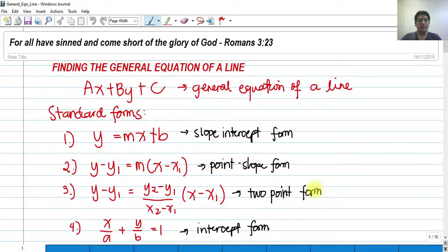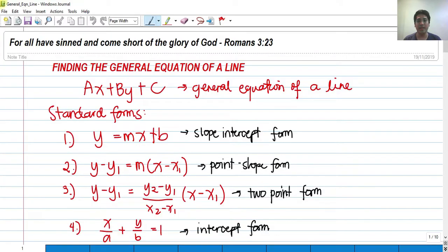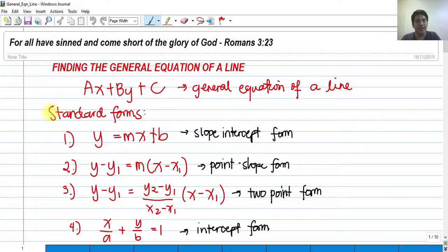Hi! So for today, we're going to talk about finding the general equation of a line. This is my very first video in analytic geometry. For this video, we're going to talk about the general equation of the line and some of the standard forms of the line.